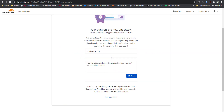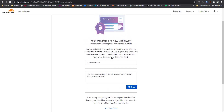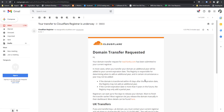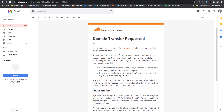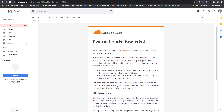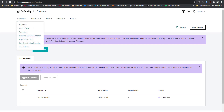Now you can add your details. If you have done everything correctly, Cloudflare will charge from your card. Your transfer is now underway. You will receive an email from Cloudflare.